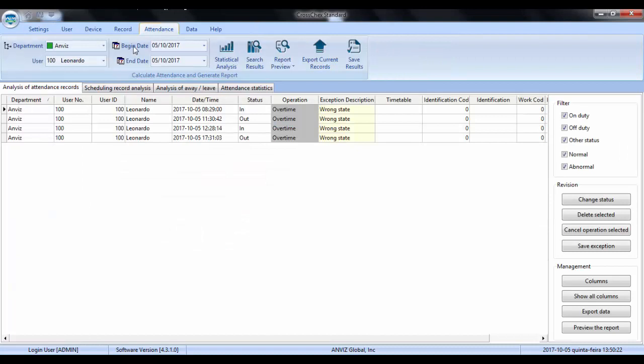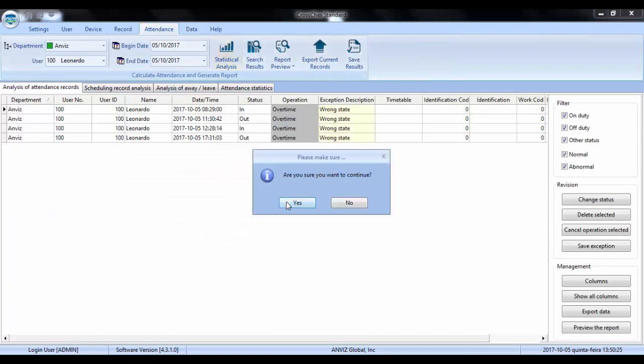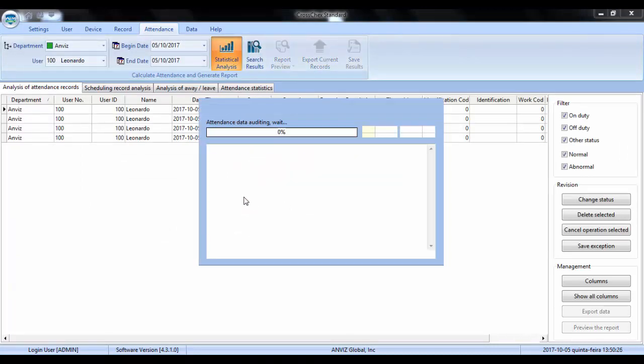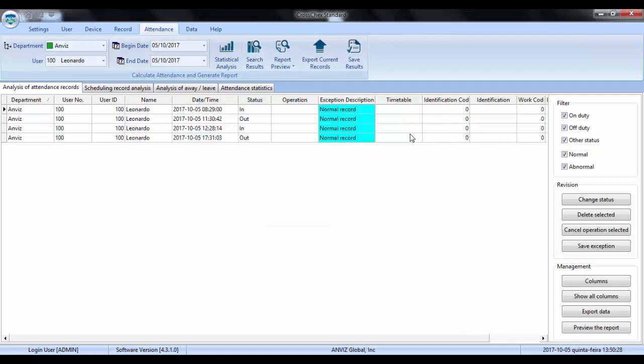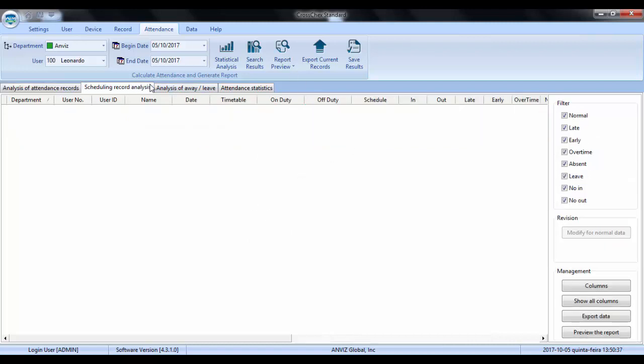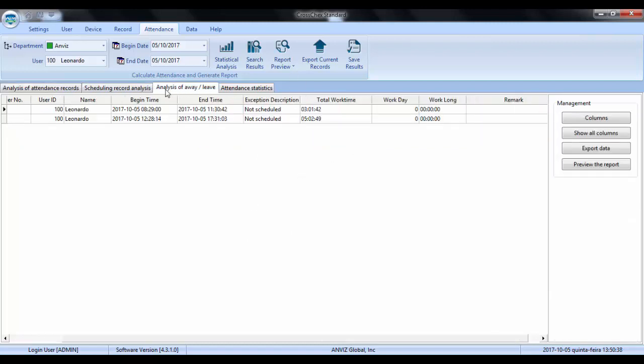And we search again. Now you can see all of them are normal, okay? So now we can proceed. Once everything is okay here, we can proceed to the other part.